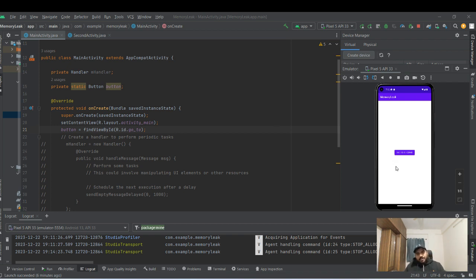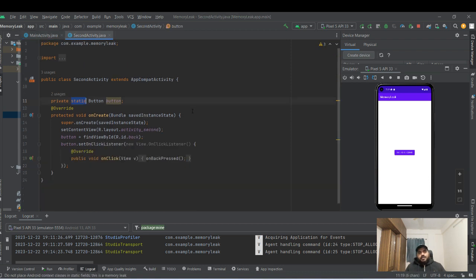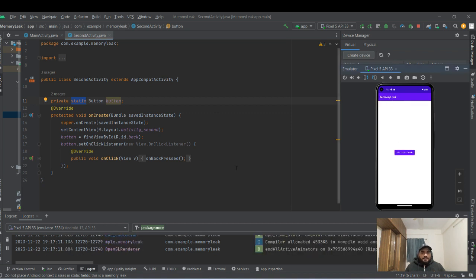In this video I'd like to show an application I've created with two activities: main activity and second activity. It's just a simple flow of going to the next activity and coming back.